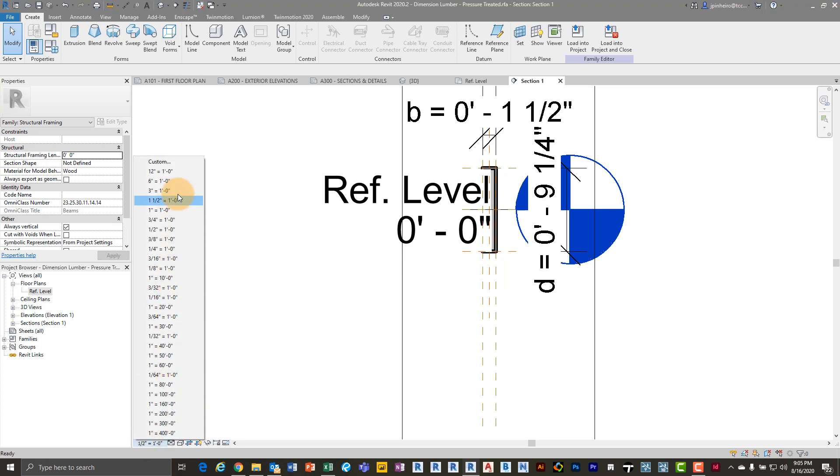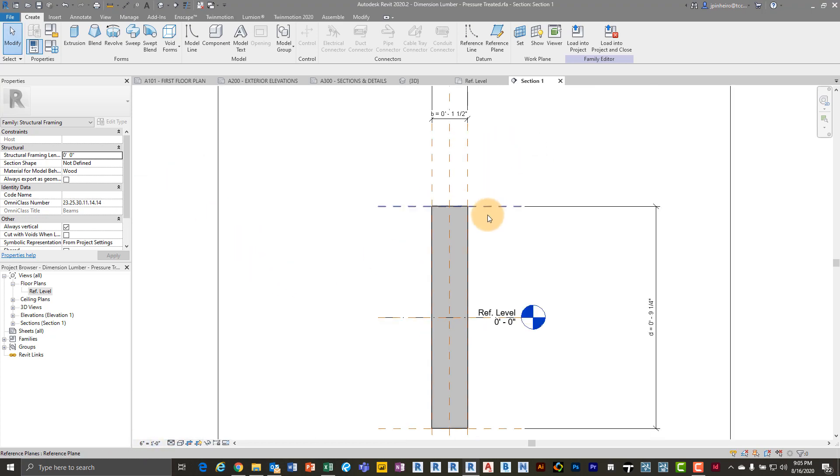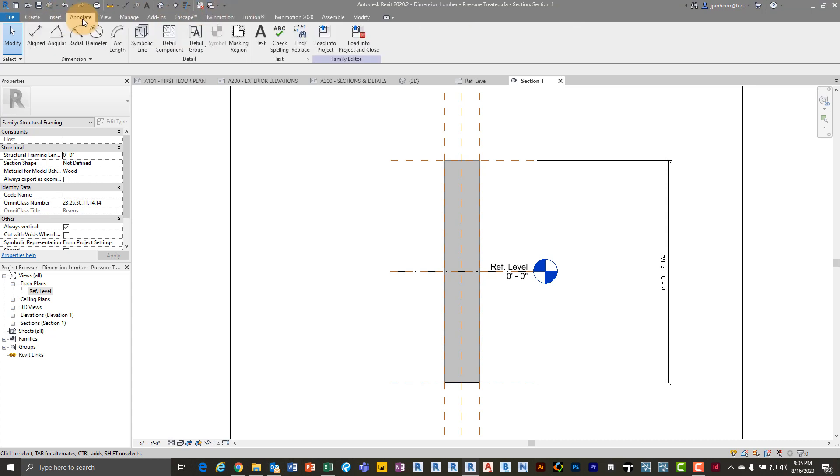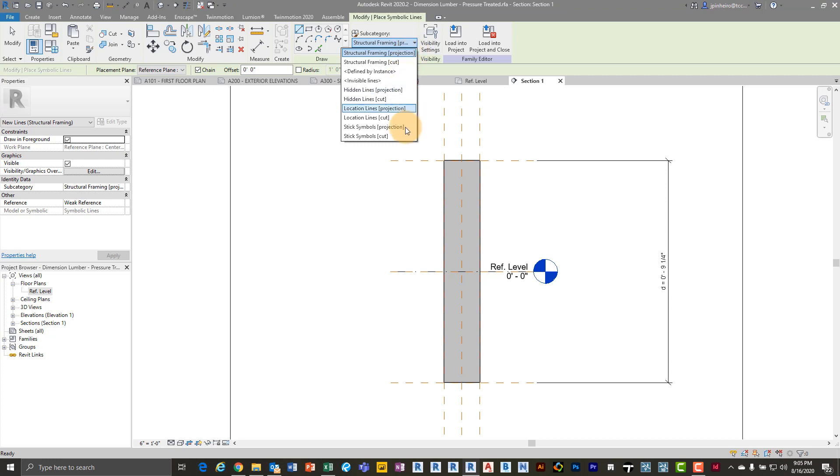And of course the scale is all wonky. So I'm just going to drop it down to something crazy. So now in here what I can do is I can go over to annotate, symbolic lines. And then depending on the type of file that you're in, you're going to have different options based on the category.